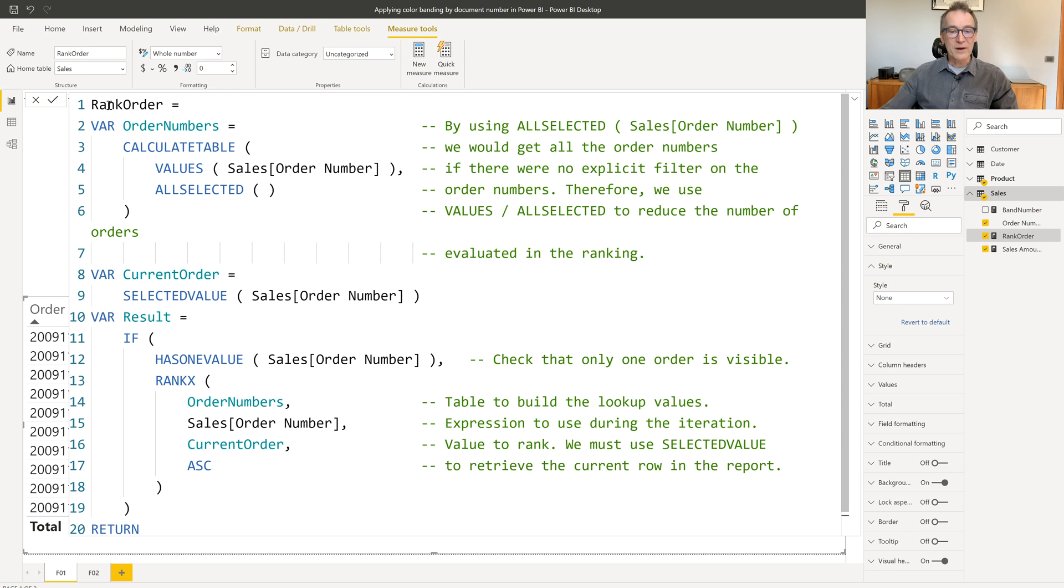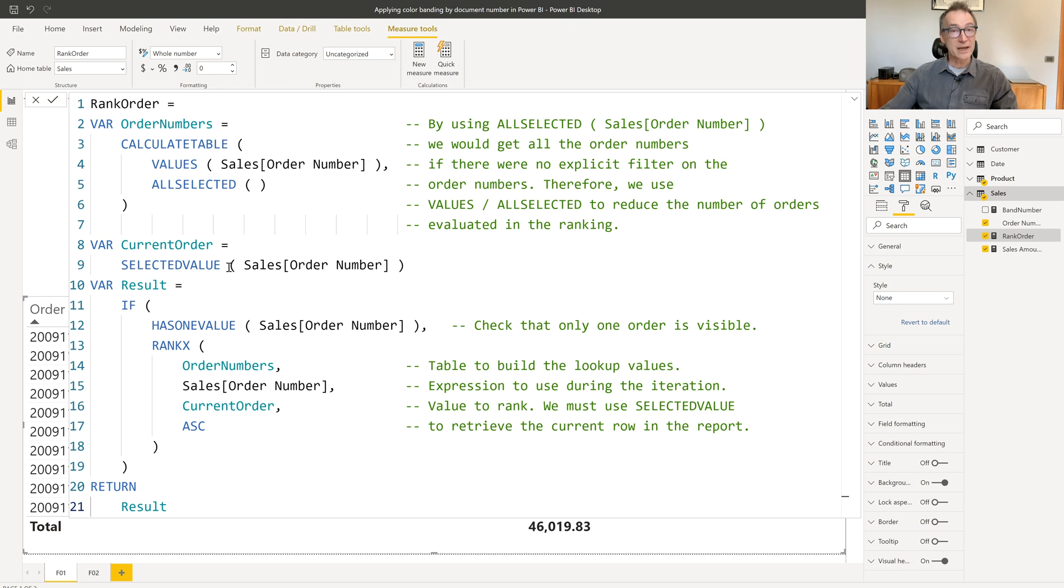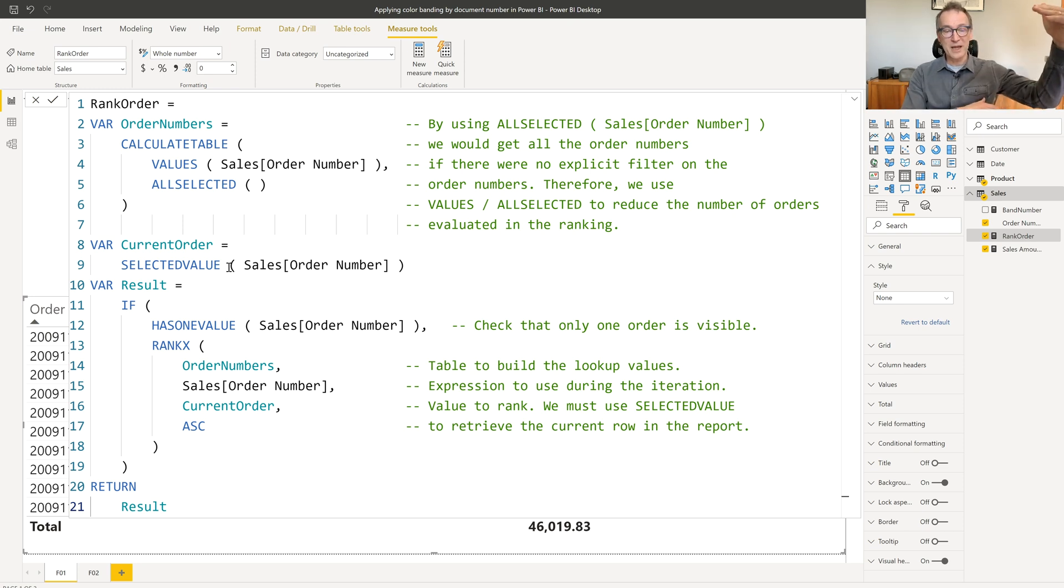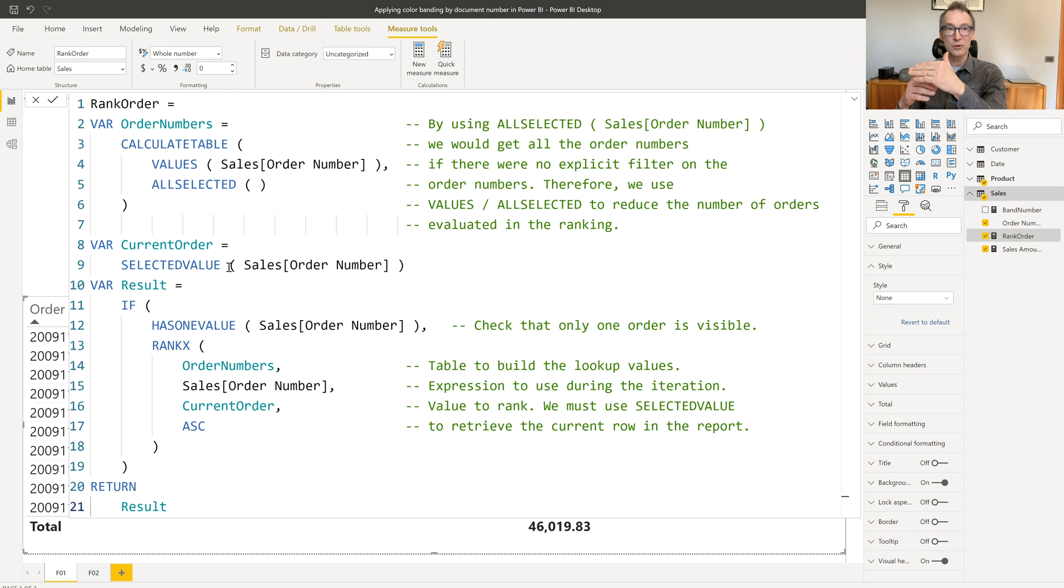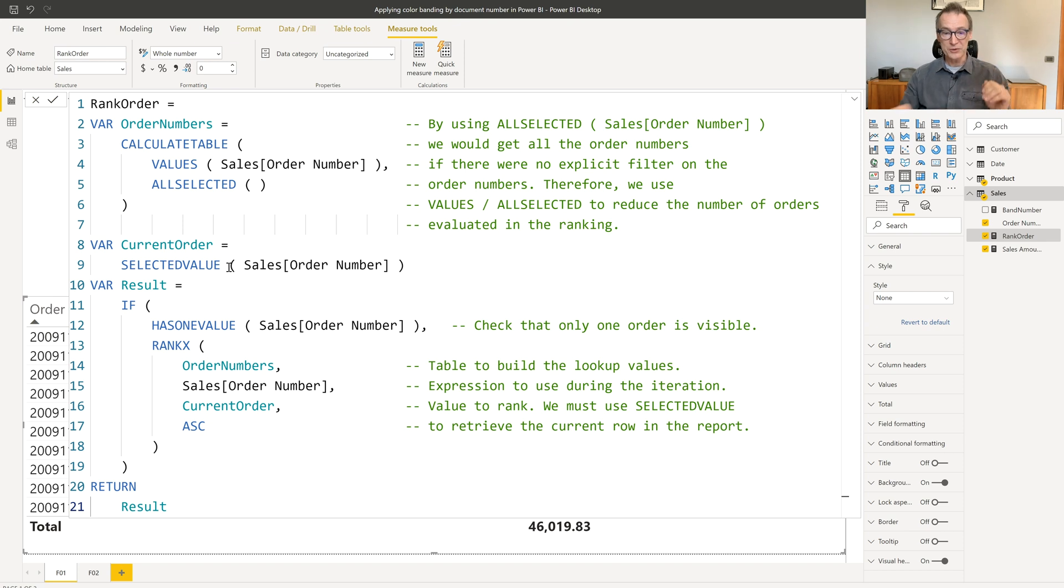What this measure is doing is first, it retrieves all the order numbers which are visible in the current visual. So I calculate the values of order number for all selected. Then I retrieve through selected value the current sales order number. So I have a table with all the order numbers. I have the current order. Finally, I only need to rank the current order inside my table. So I need to compute a RANKX over the order numbers.